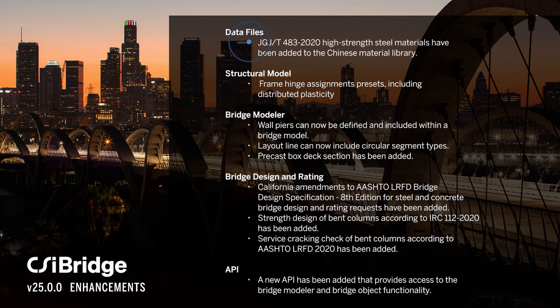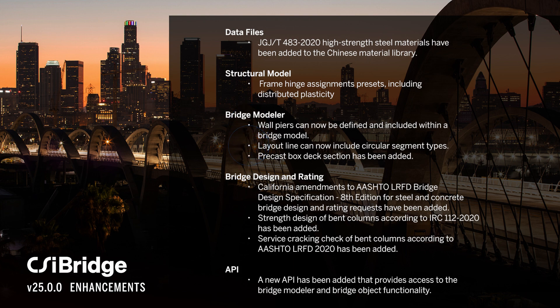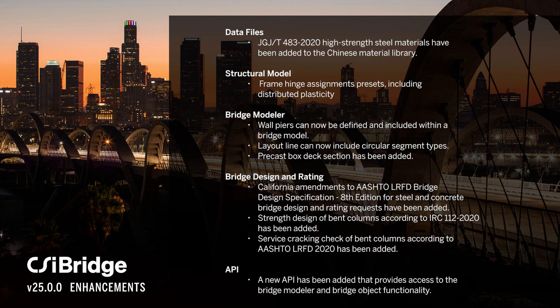New high-strength steel materials have been added to the Chinese material library. For structural modeling, frame hinge assignment presets including distributed plasticity and non-linear beam column, as well as user-defined options are now available. Wall piers can now be defined and included within a bridge model. Updates to layout lines include circular segment types, and a new precast box deck section has been included.